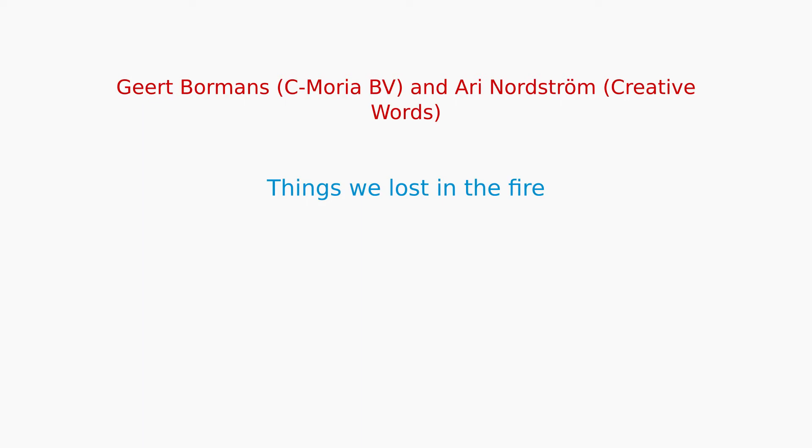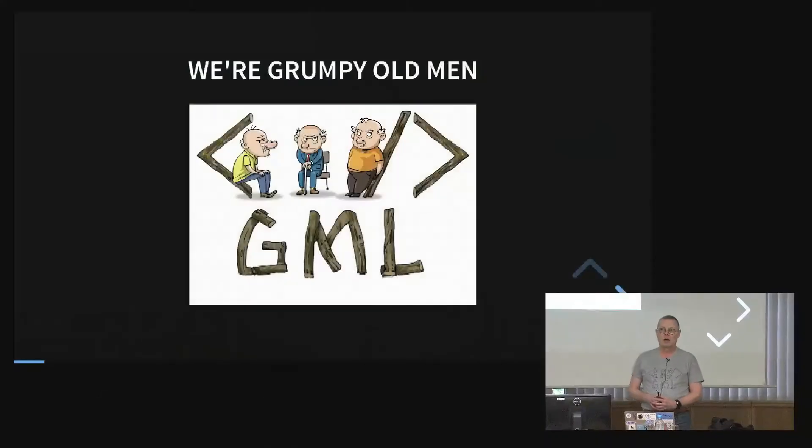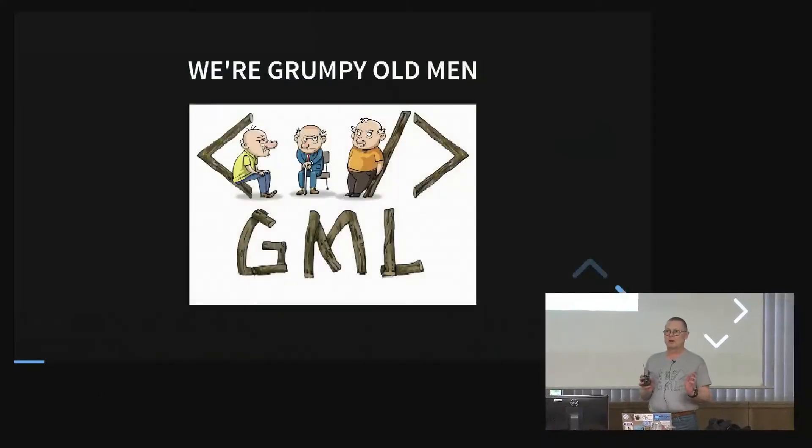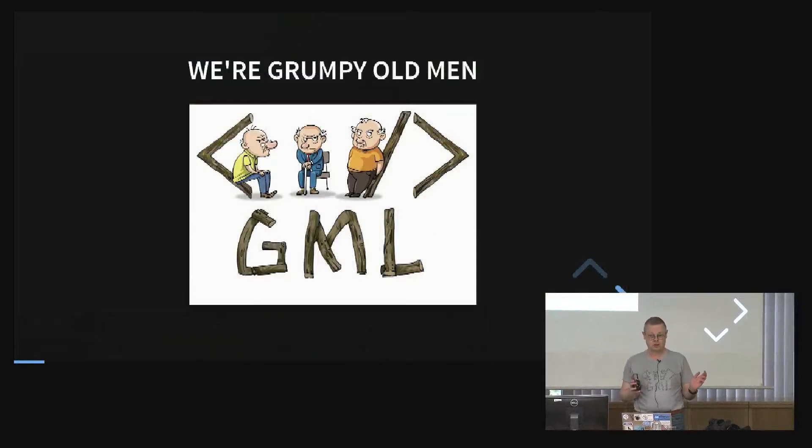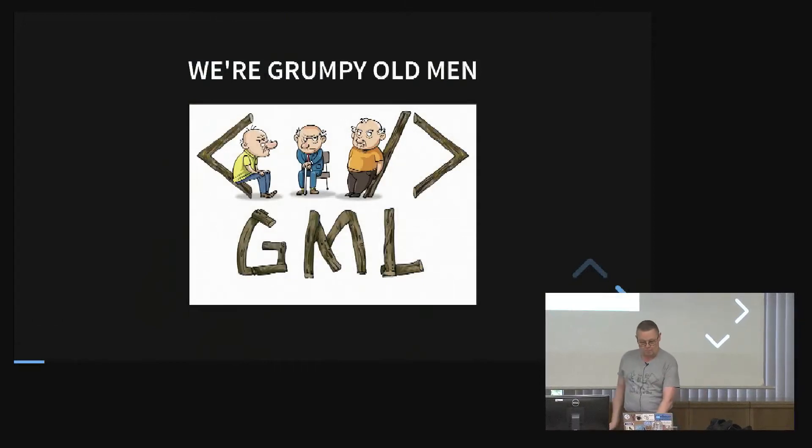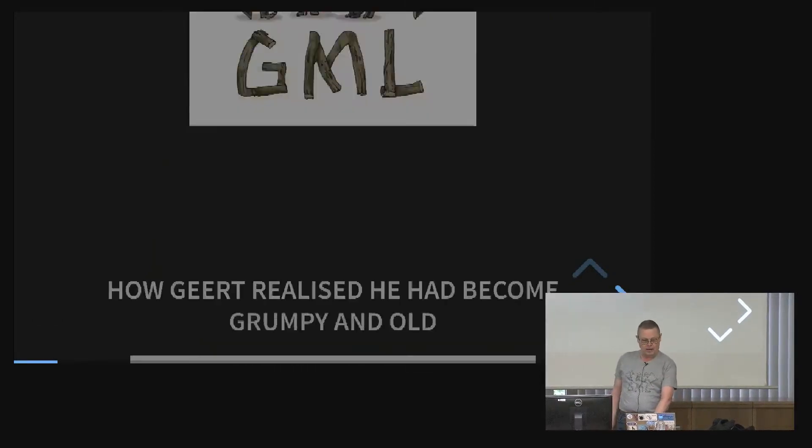Can you hear me? And now? Yeah. Okay. Cool. So this is sort of going to be a different kind of talk. Basically, we're two grumpy old men. Two grumpy old men are standing between you and lunch. And of course, we express ourselves using the grumpy markup language.